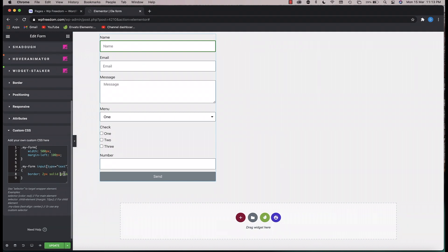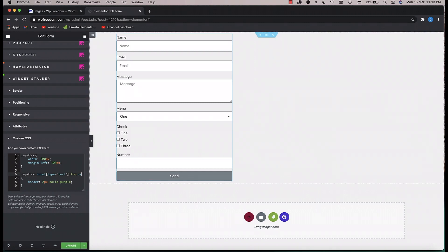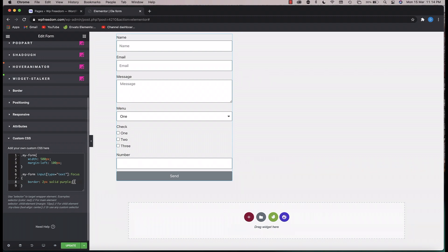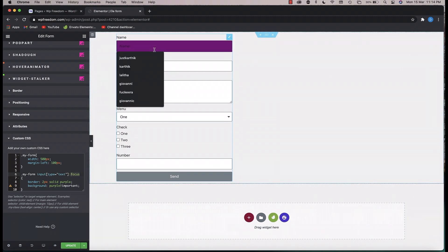You can also target a field using its active focus state. If I add colon focus, whenever the text field comes into focus — whenever you click on it or hit tab to reach it — the code you put in will be applied to that field. You can also add a background, for example a purple background using the important tag.